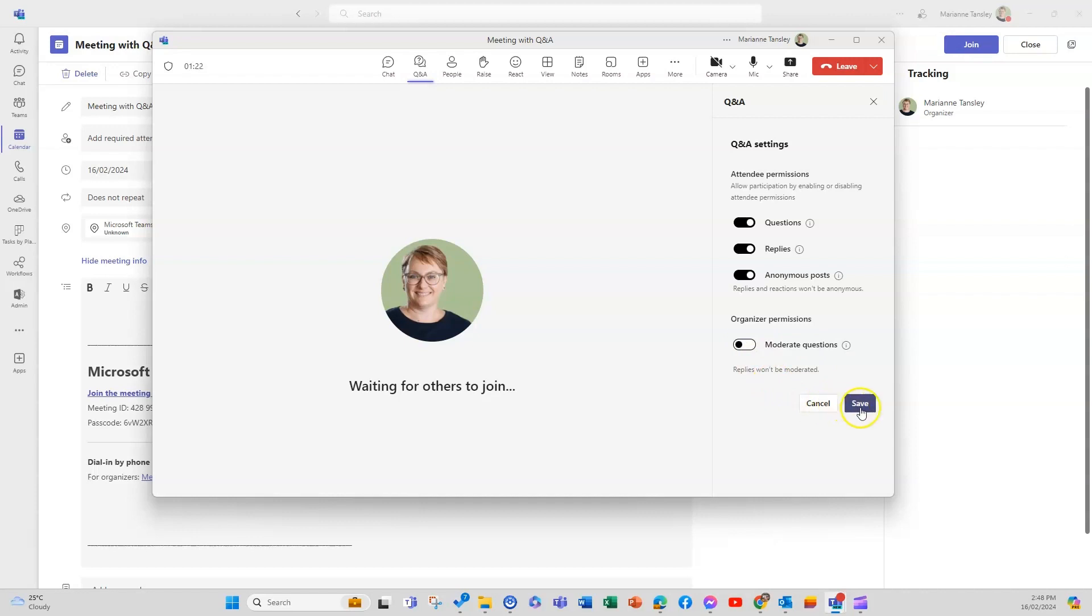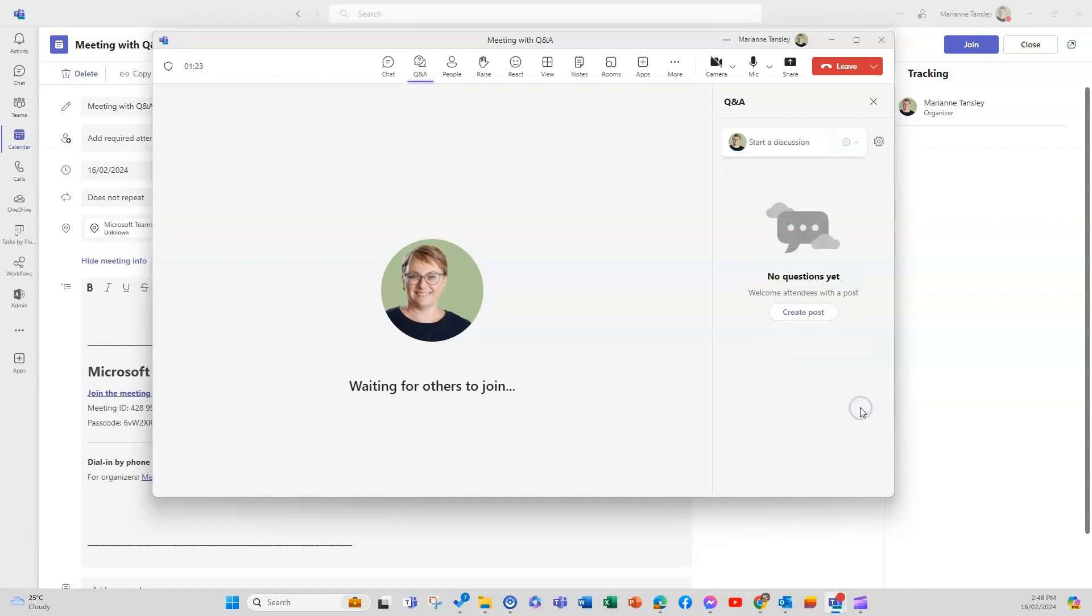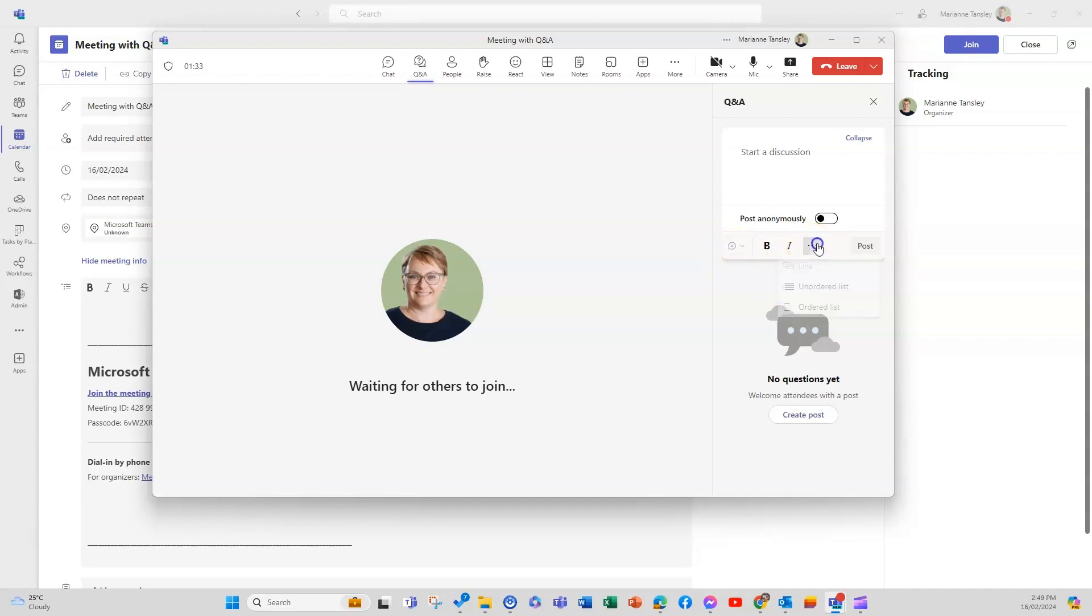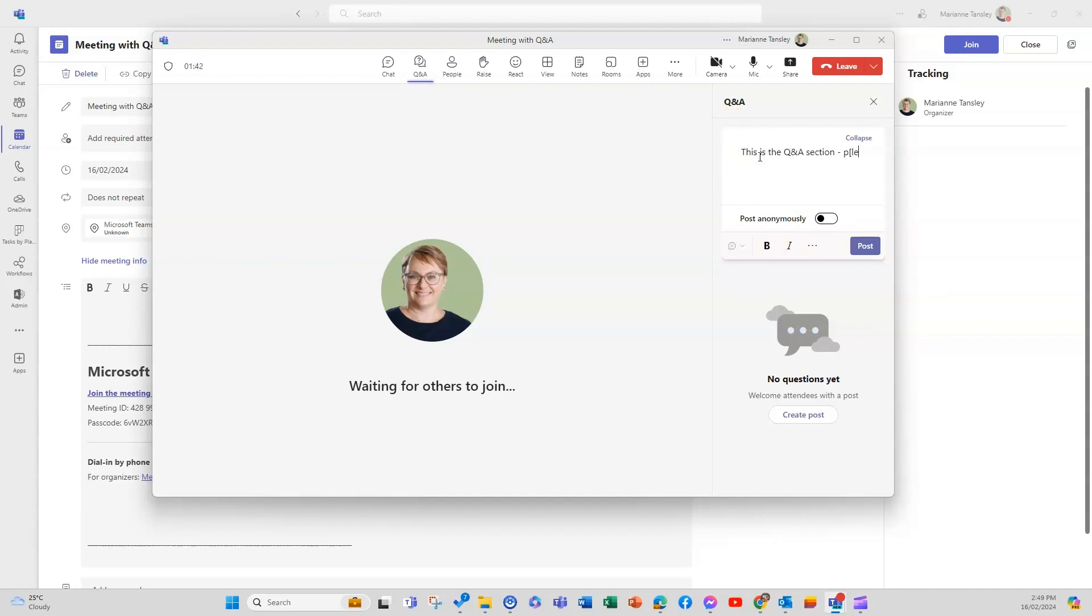So I'm going to save this and if we go start a discussion I can pop something in here and you'll see that I've got the option to make it a discussion or a question at any point before I post it and I can make it into a bullet or numbered list as well. So this is the Q and A section, please add a new post with any questions.